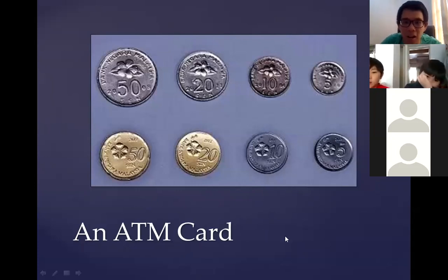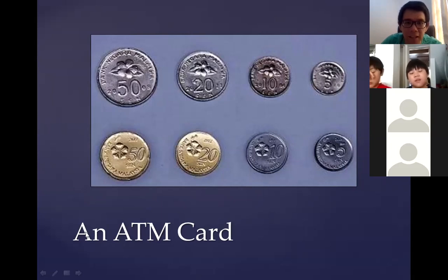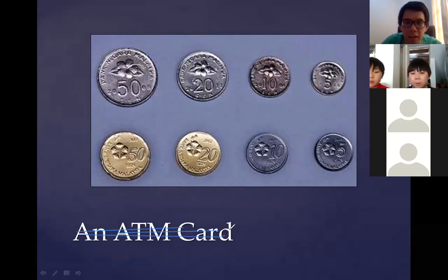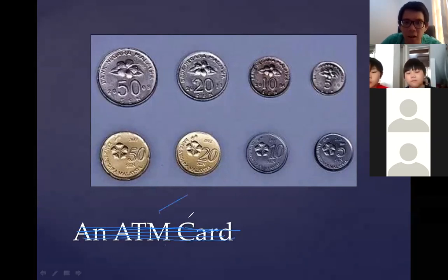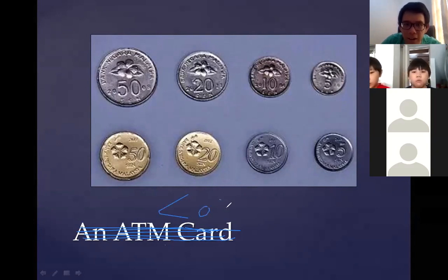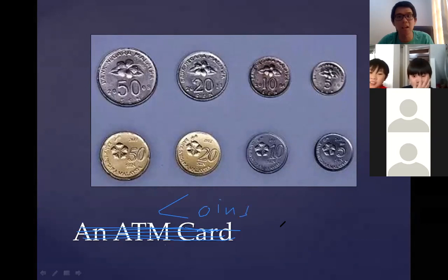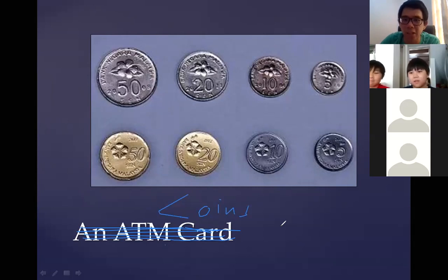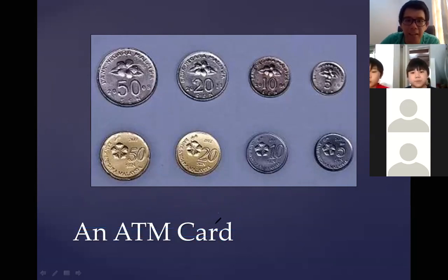And then we have coins — not ATM cards, sorry for the mistake while copy-pasting in the PowerPoint. How do you spell coins? C-O-I-N-S. Say with me: coins. These are the coins that we have in Malaysia.